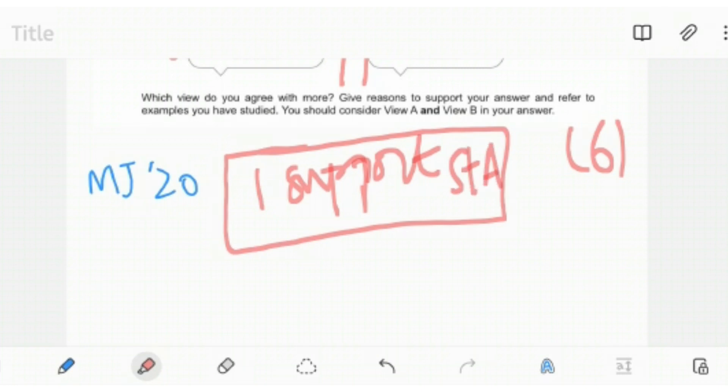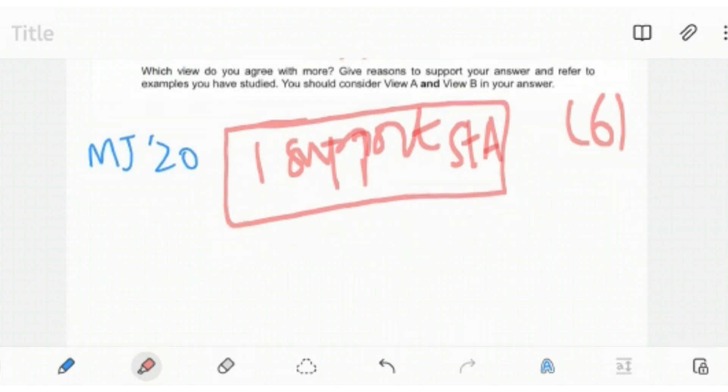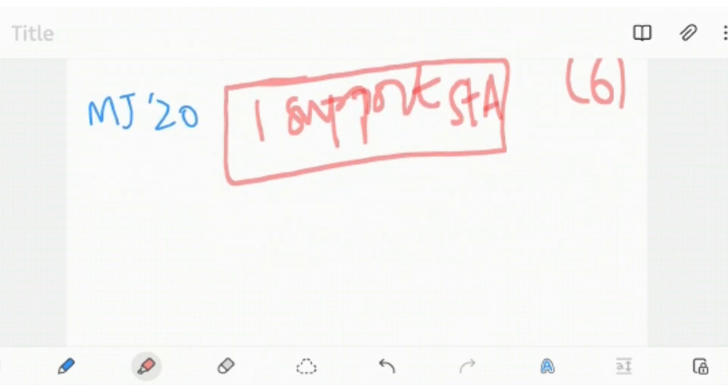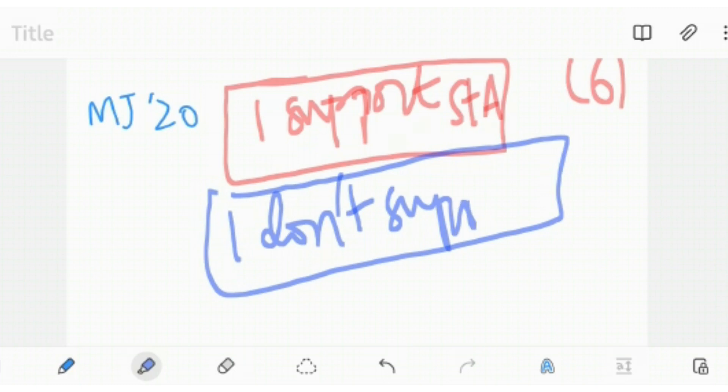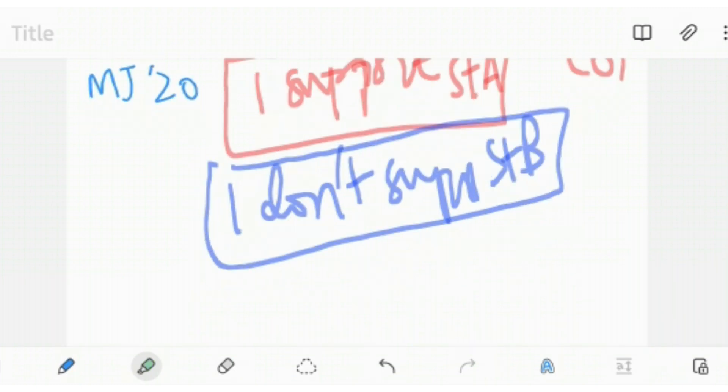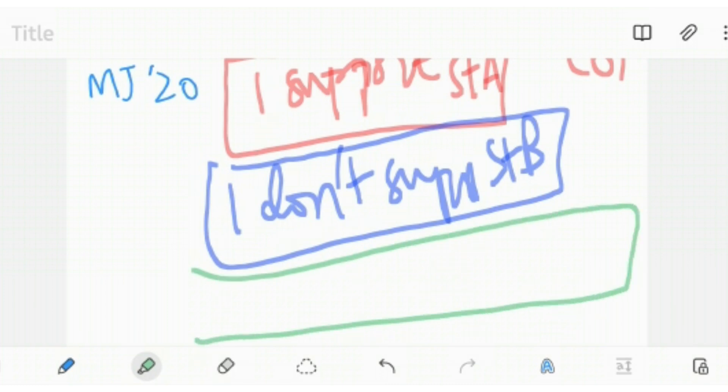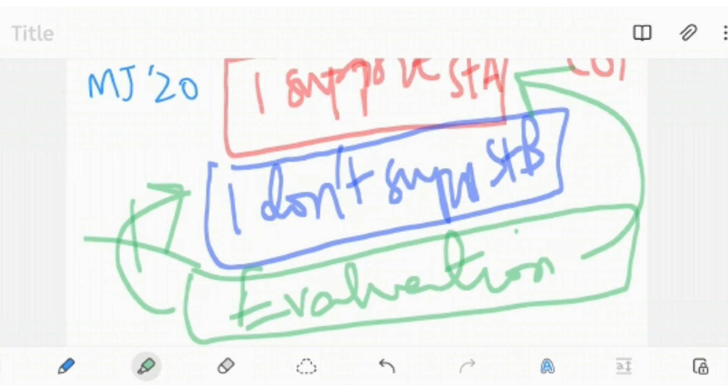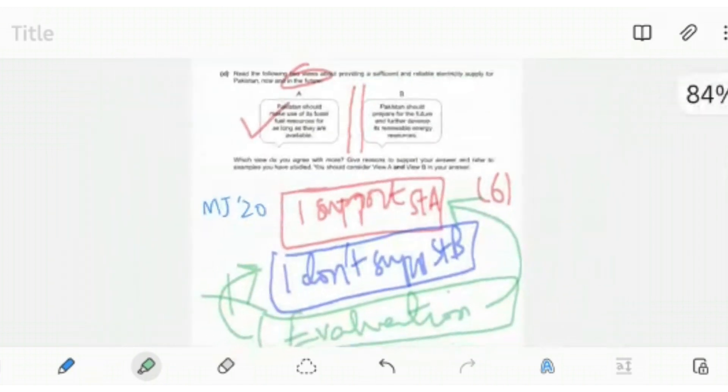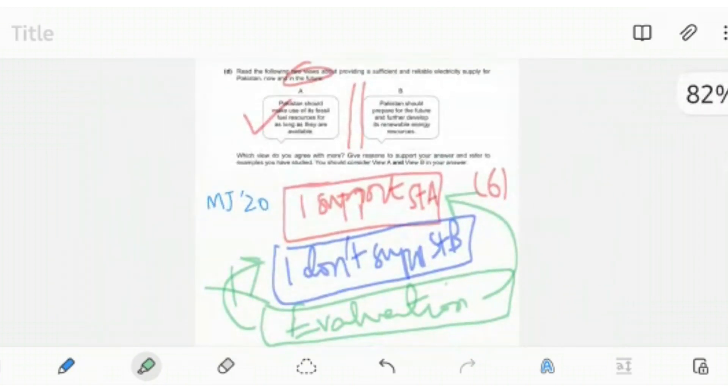Be very clear about which statement you support and you do not support. Your second paragraph, paragraph two, is going to be: I do not support statement B. Once you are done with all that, you are going to go to your final evaluation, which is going to back up why you support statement A and why you do not support statement B. This is how your answer is going to be regarding the statement question in your for your six mark part.